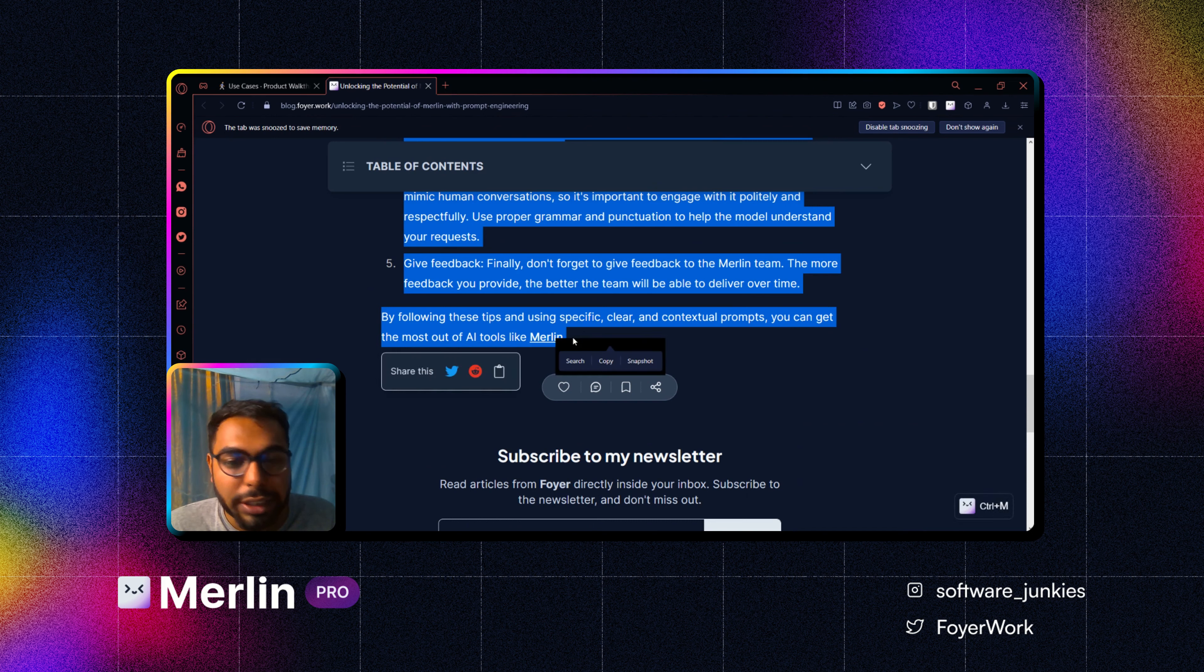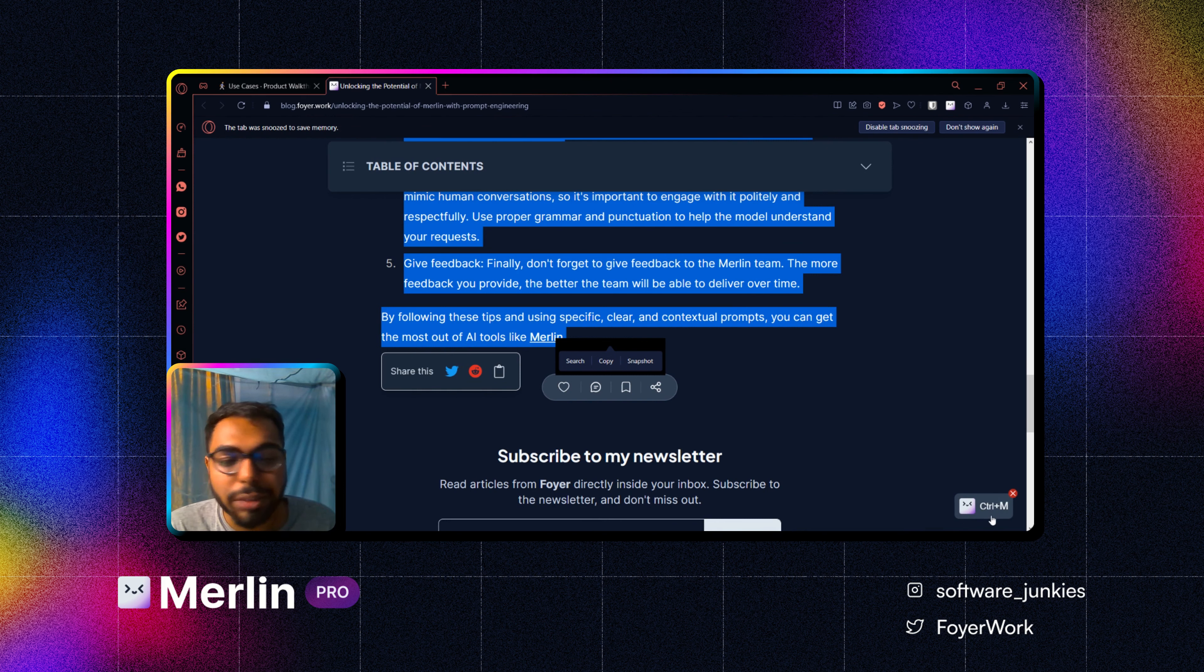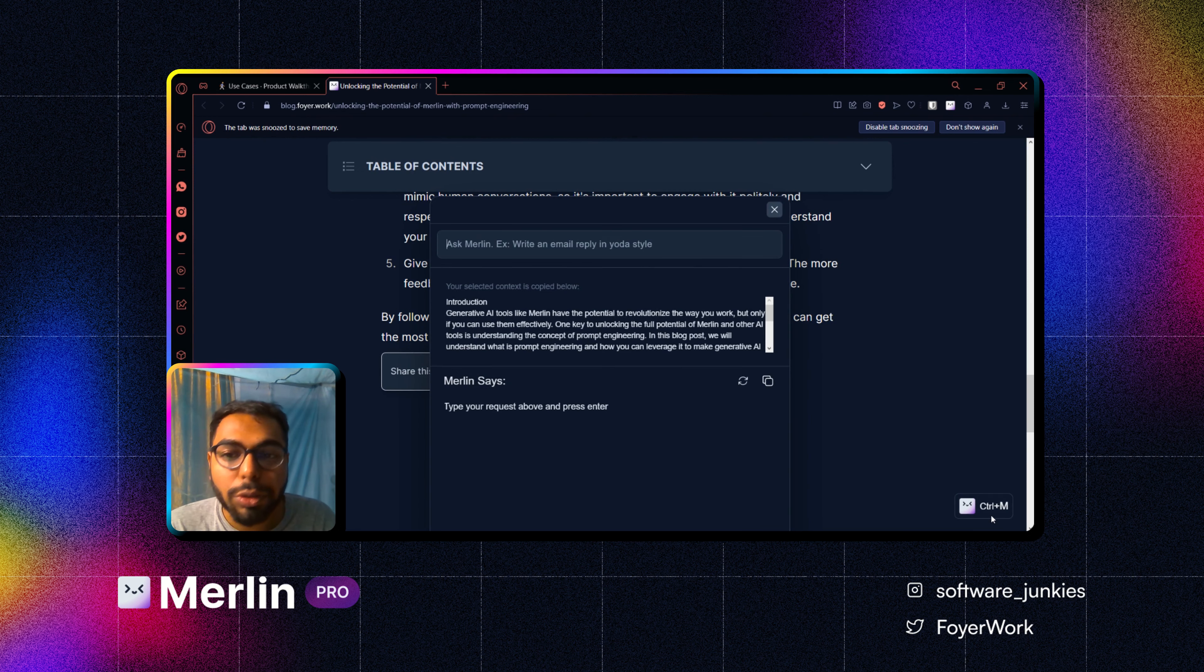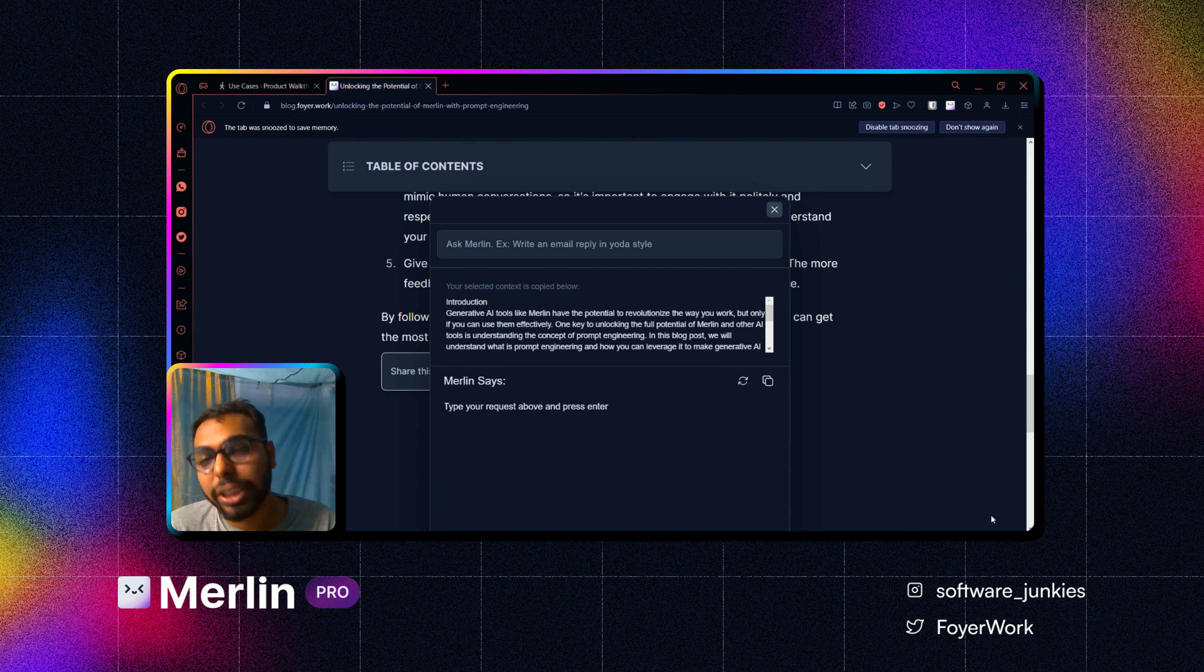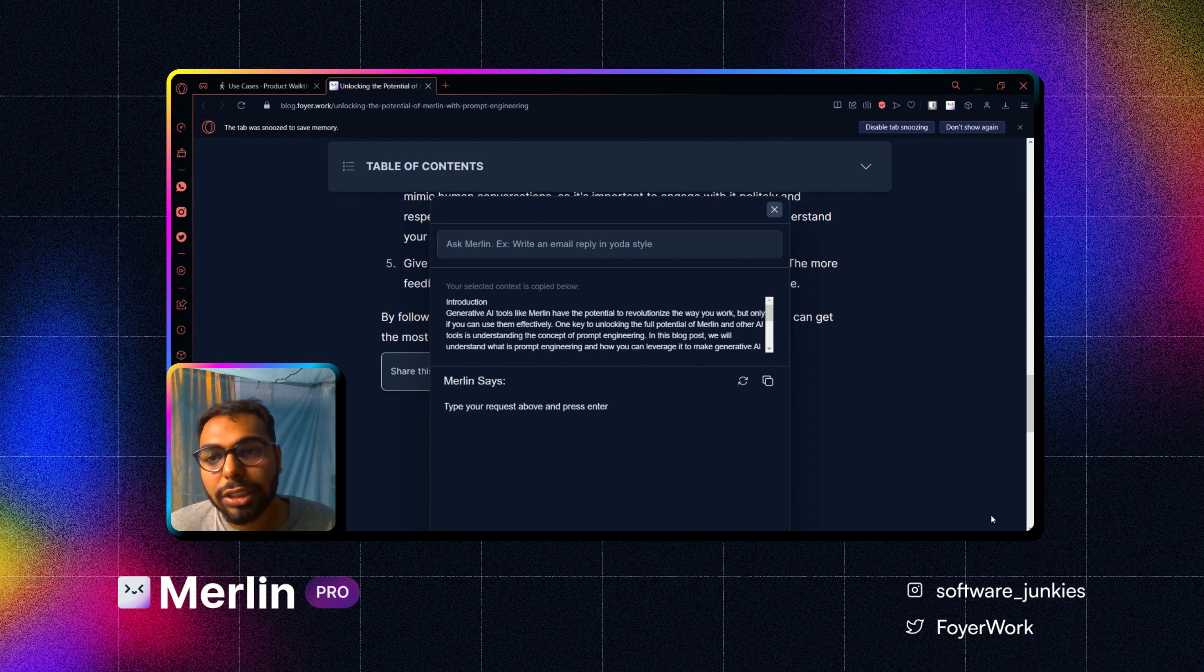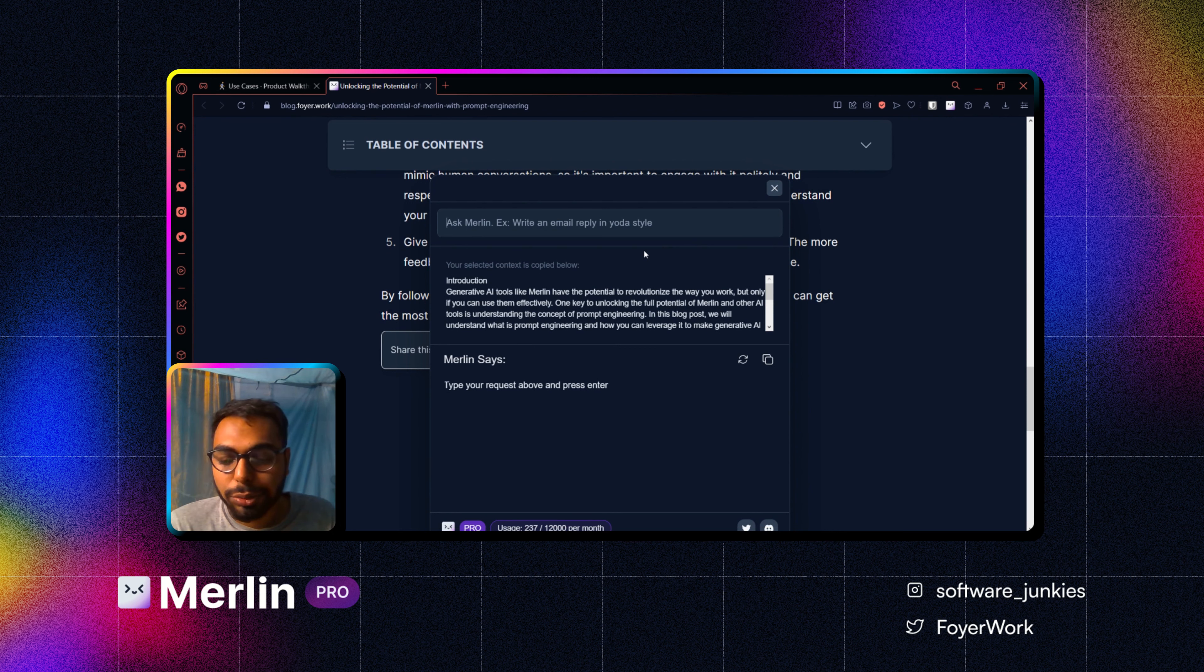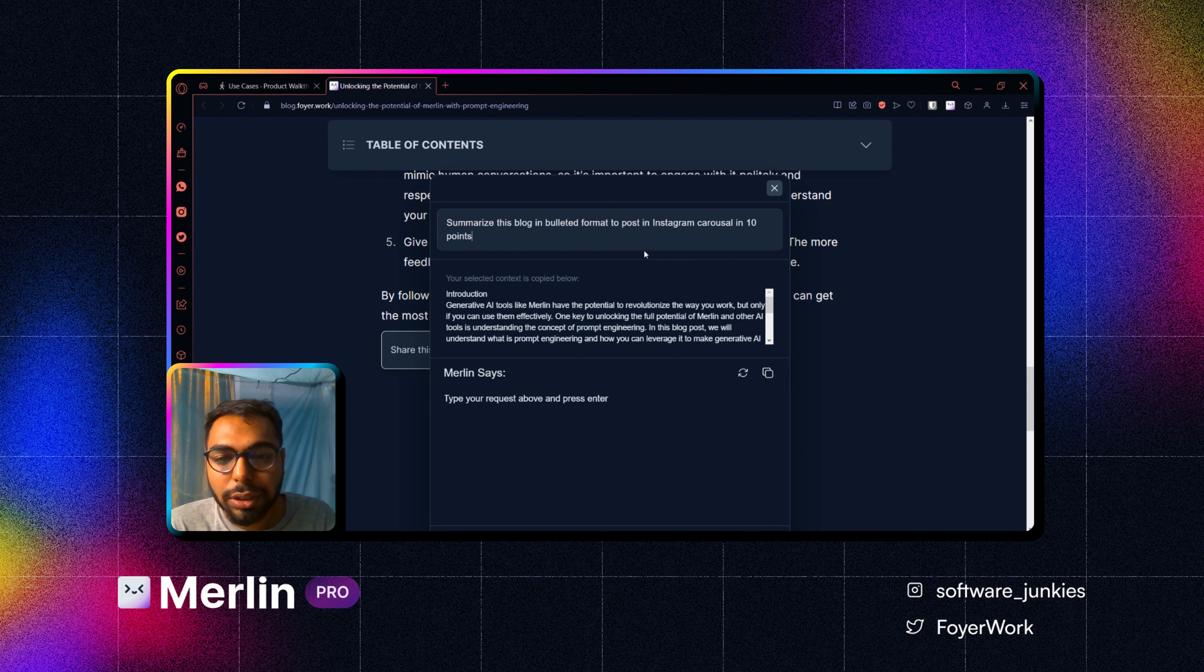As you can see, a tiny box appeared over here saying Control M. Now I can click on it or actually press Control M on my keyboard, Command M for Mac. If Command M is not working for you, you can change the shortcut as well. Let me paste my command over here.